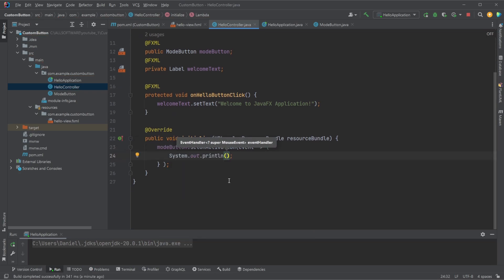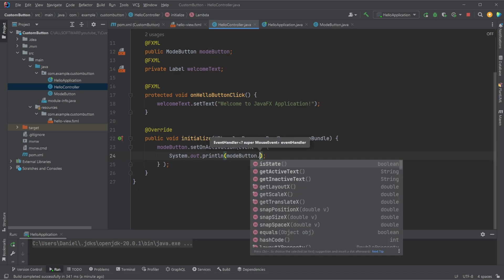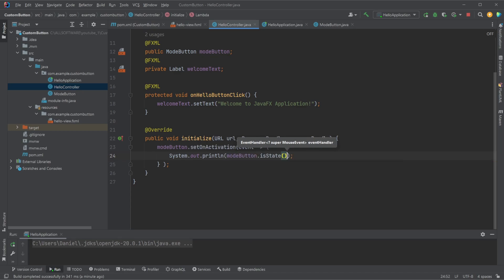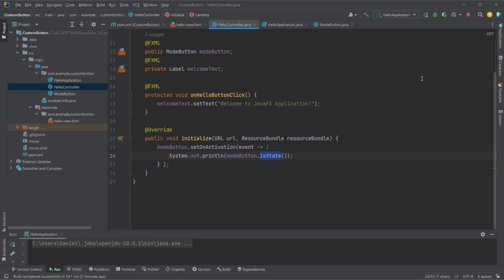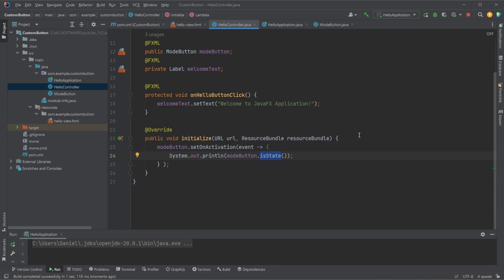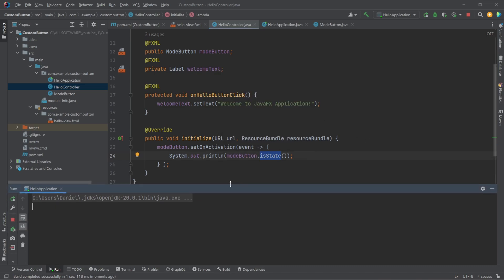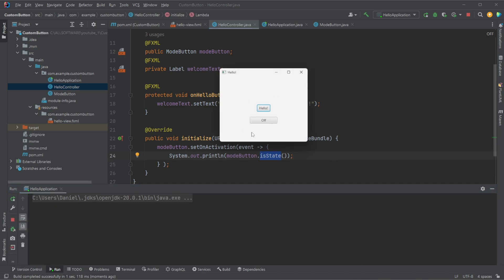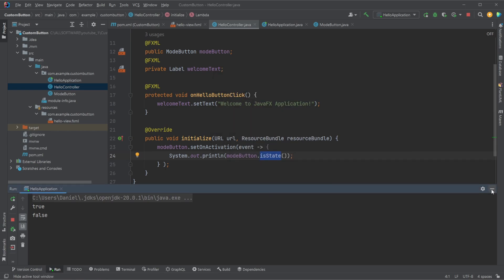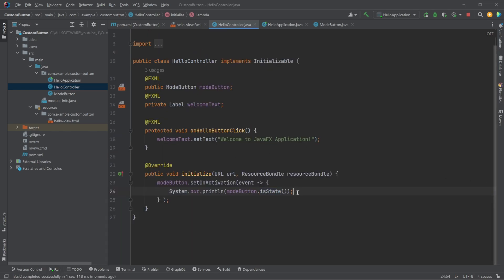And more interestingly, we can then access our mode button to get our state. Check what is the state. So we just print right now to console mode button dot is state, which will then print this next state or click state. So right now it's off. Then click it, it's going to be on, it's going to be true. Click it, it's going to be off, it's going to be false.